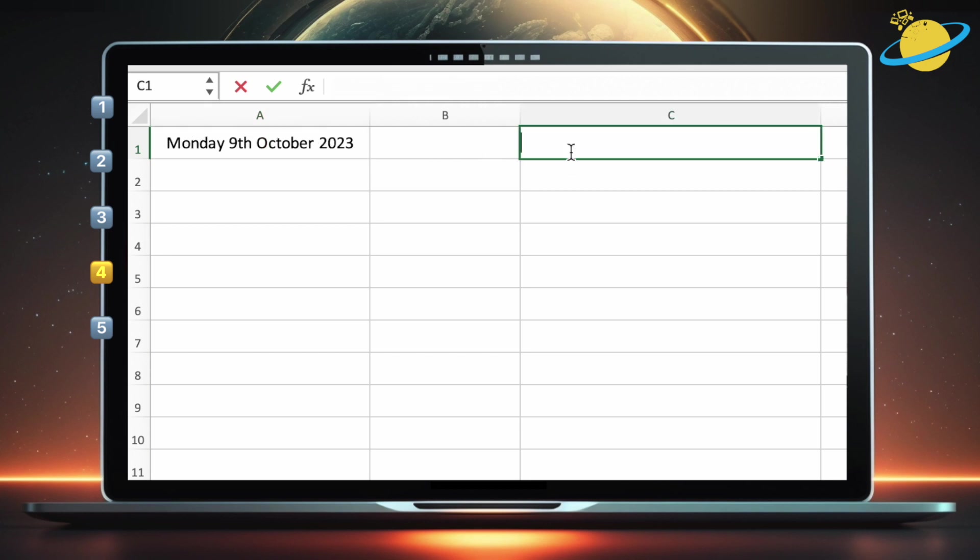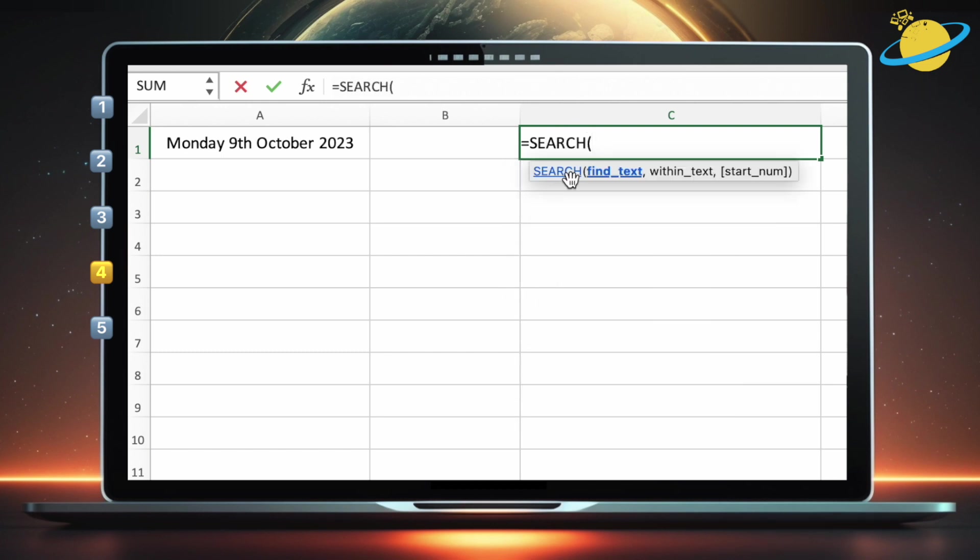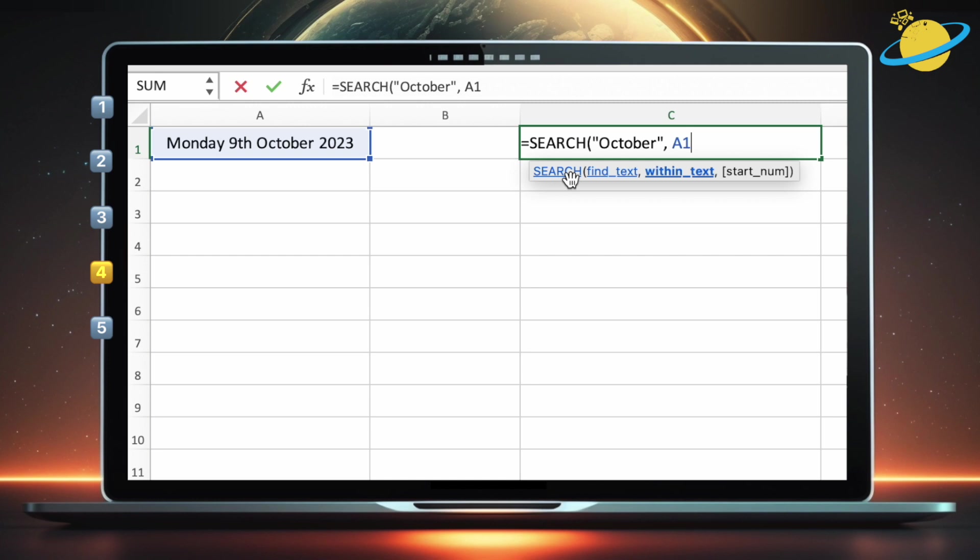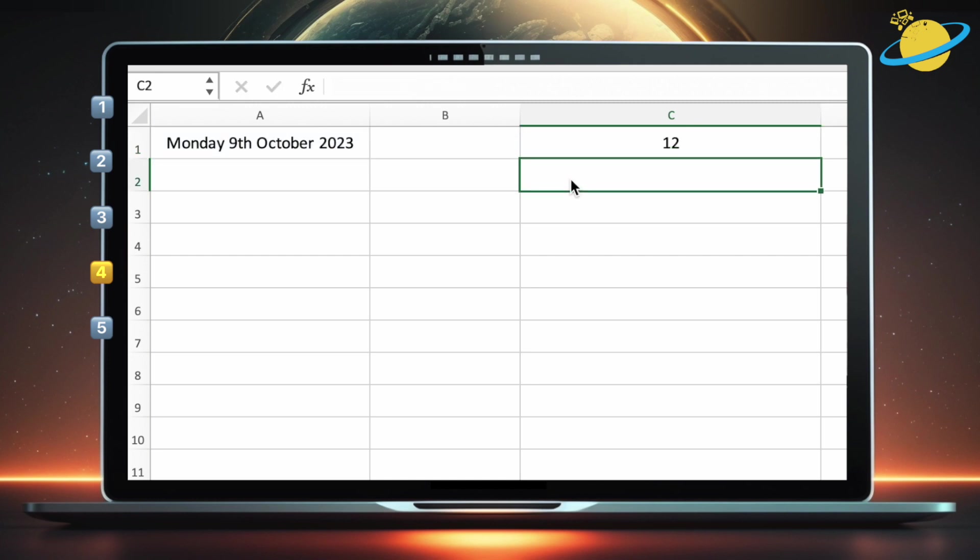In C1, type equals search. Then open parentheses. Now, in quotation marks, type October, or whatever substring you're searching for. Type a comma. Then enter A1, or the cell where your string is located. Finally, close the parentheses and hit enter. We now know that the starting position of October is 12.